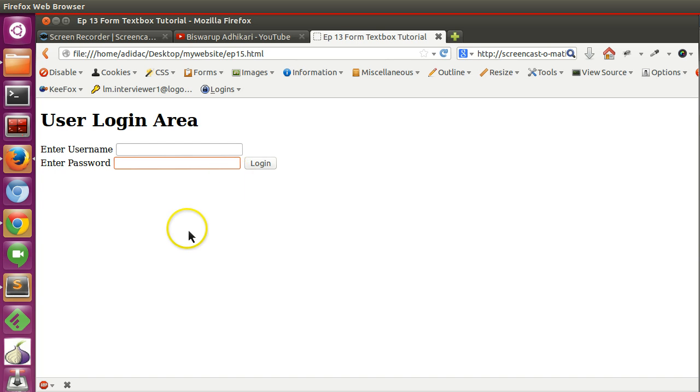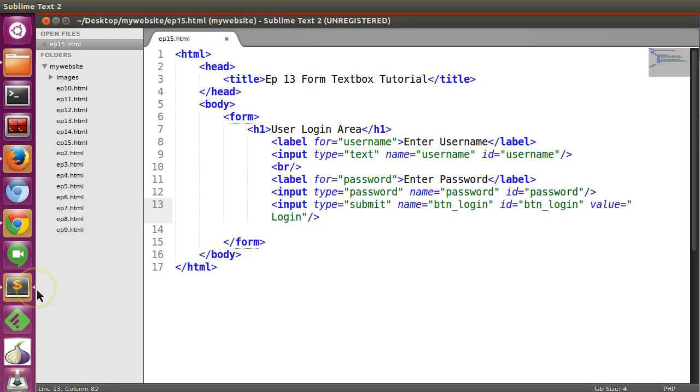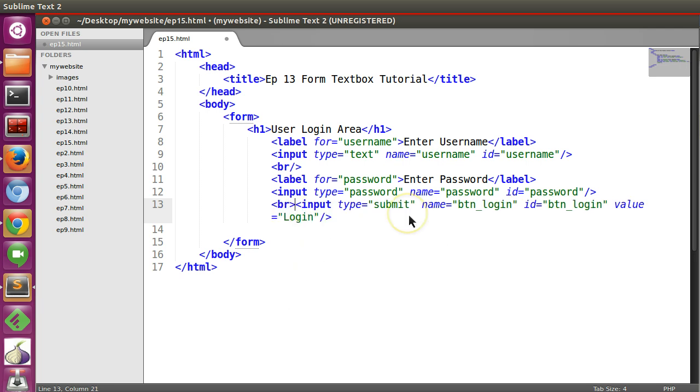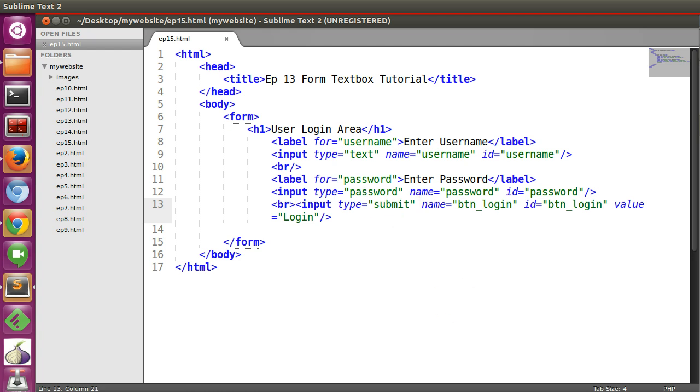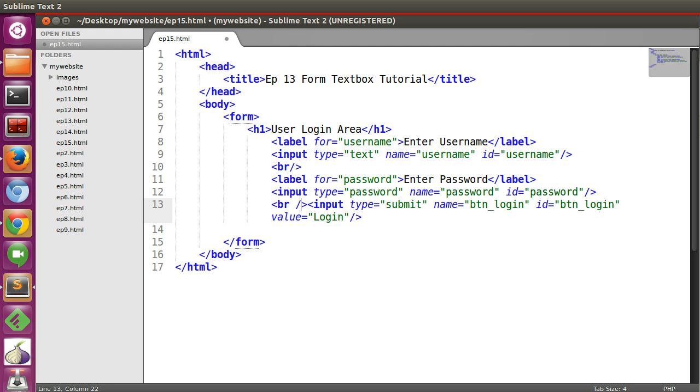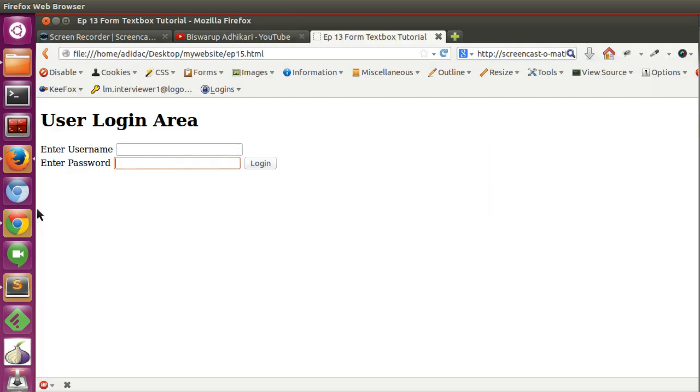And now if you give a BR tag here then the button will display a new line. Save this and refresh our page.